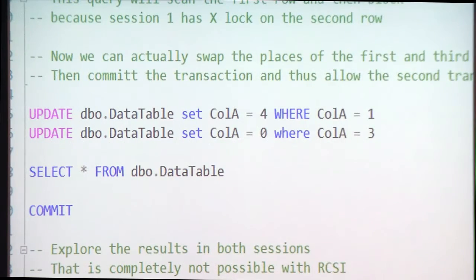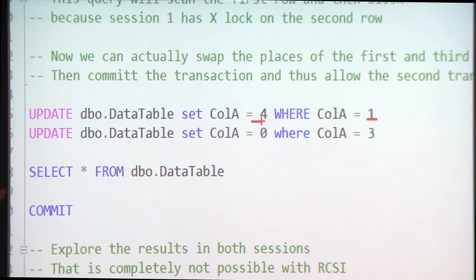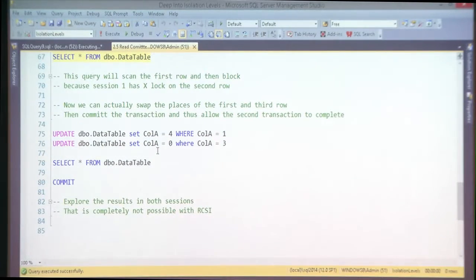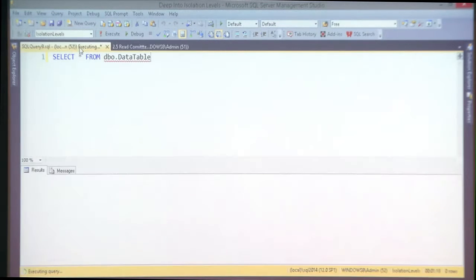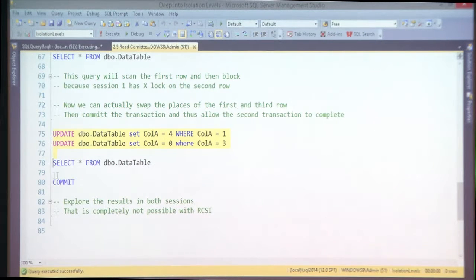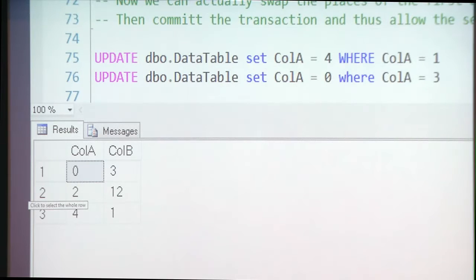In the meantime I can swap the places of the first row and the third row — putting the first row last and the last row first, by changing a value from 1 to 4 and 3 to 0. Let's run that. You're still not seeing anything in the other session. Then I commit.